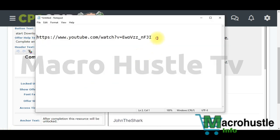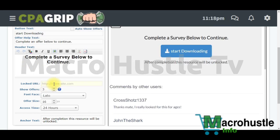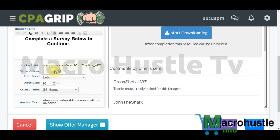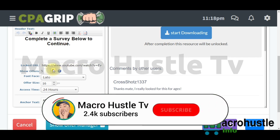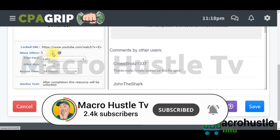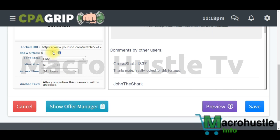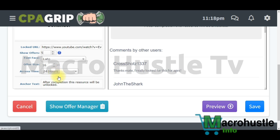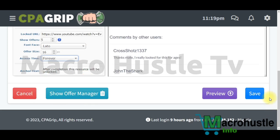Open Notepad, copy the video URL you pasted earlier, and paste it into the URL field. I prefer setting about five different offers to show on one link to maximize earnings potential. Once you complete the first offer you complete the second, and so on — at least four to five offers. Set the access duration to 'forever' so the content locker does not expire, then click 'Save'.